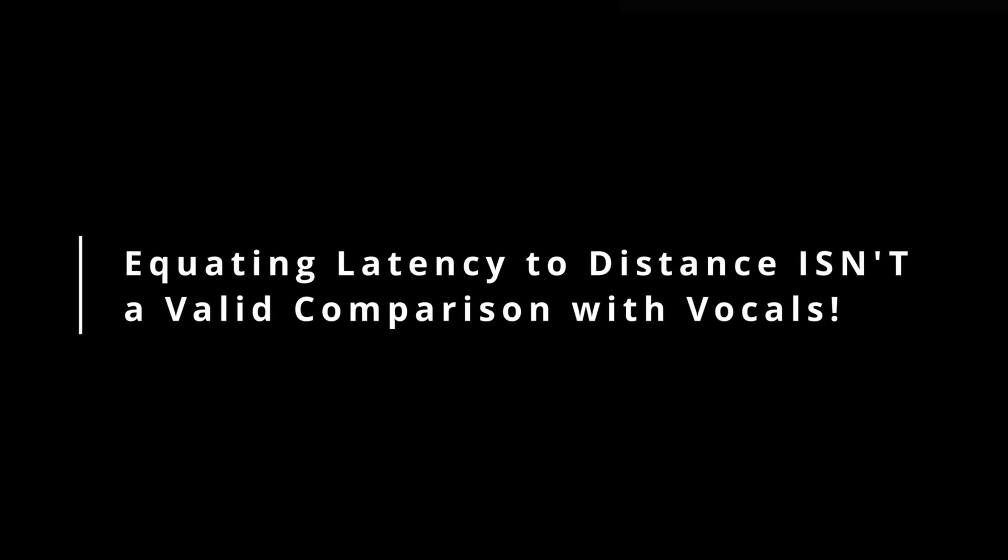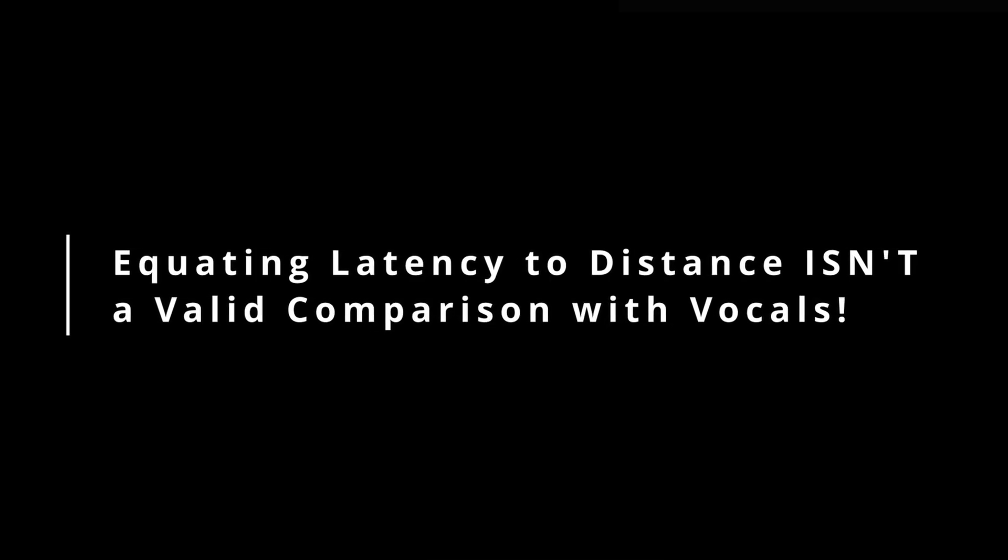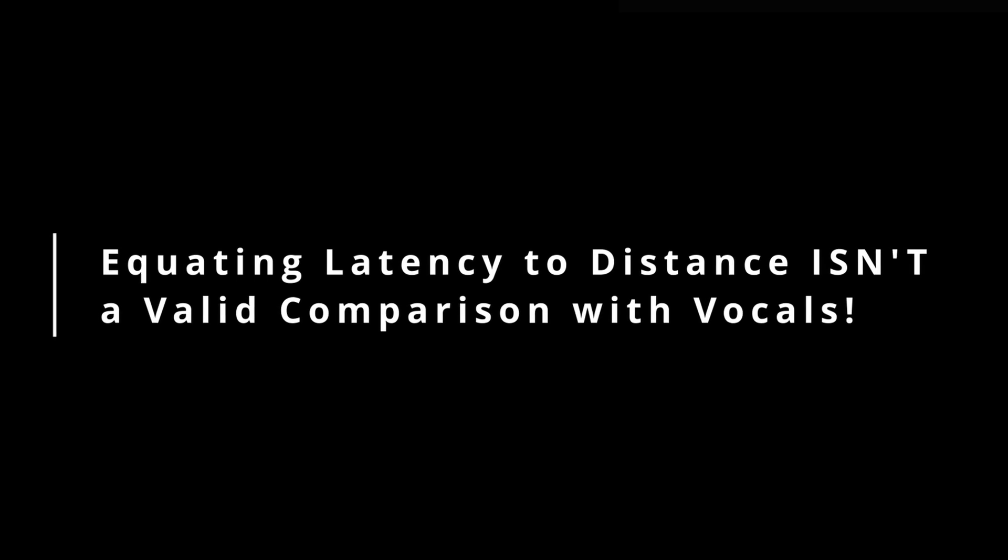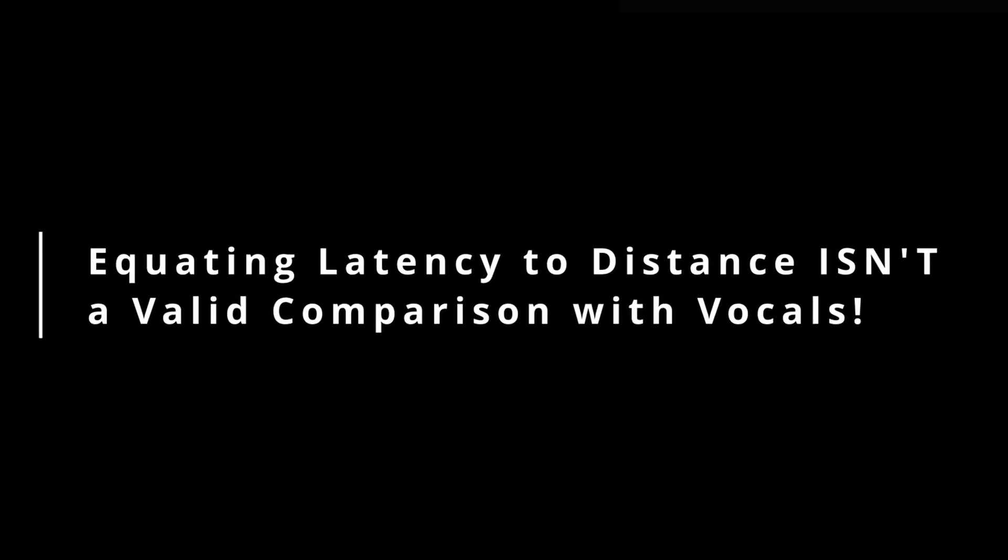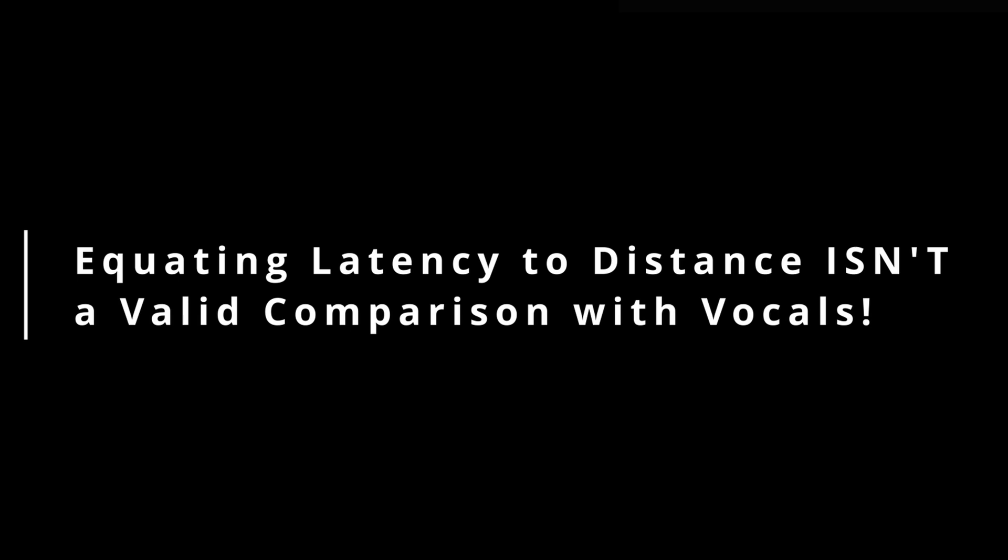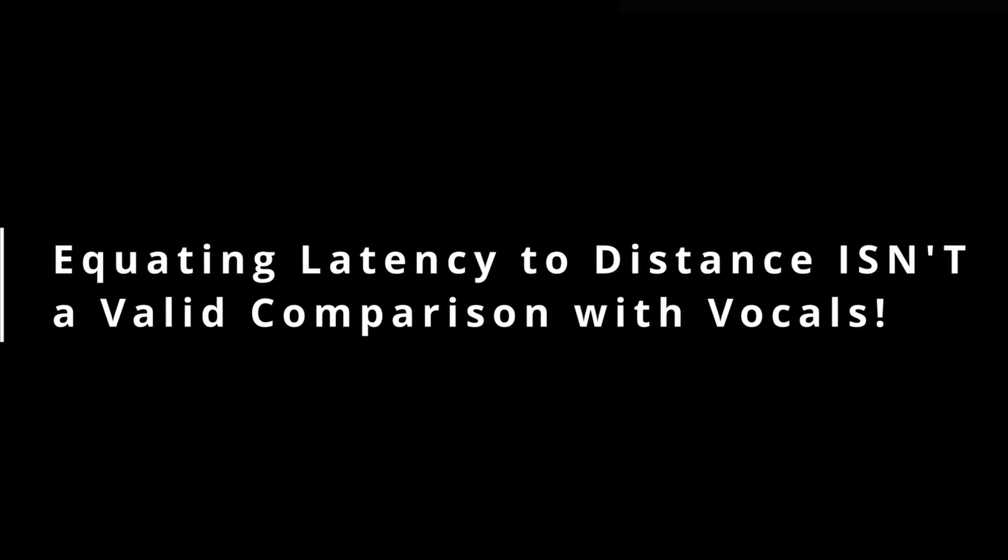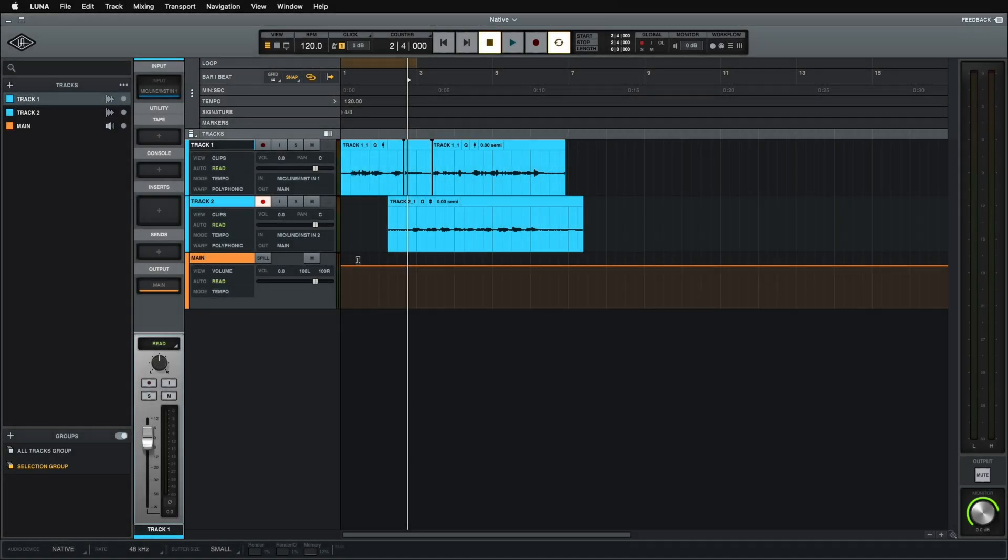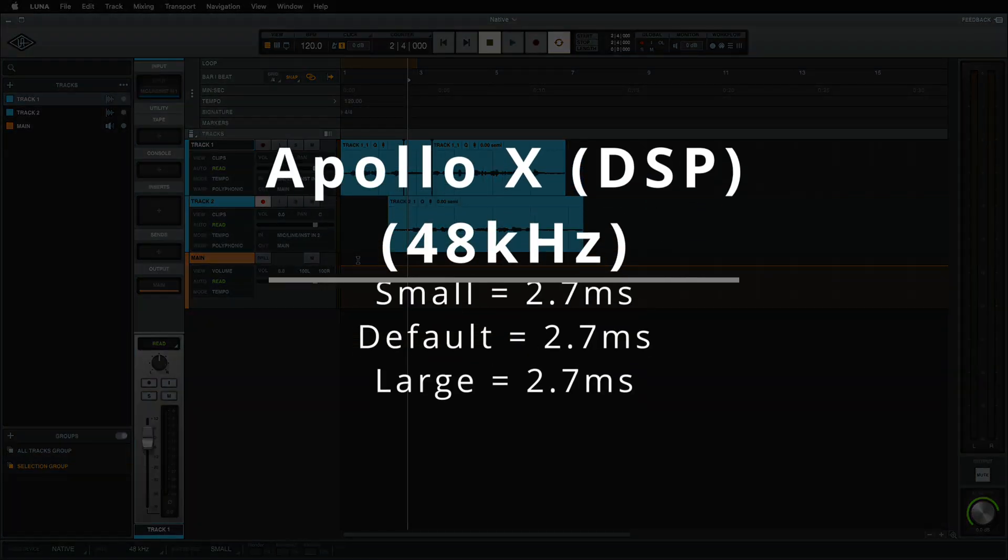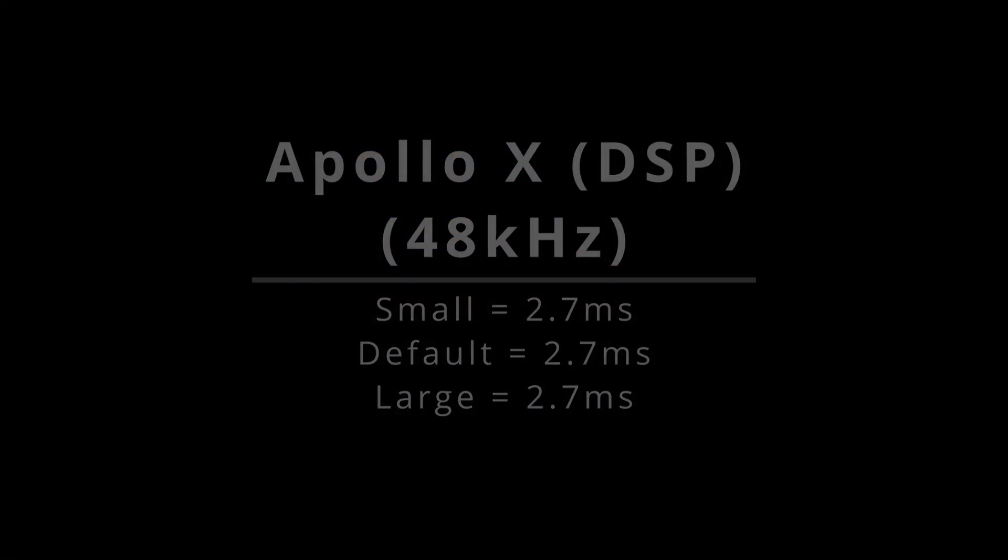On a related note, this comes up all the time where people will say it's the equivalent of being five feet away from something. When you're talking about vocals, that has no validity whatsoever, because our head is resonating. And so it's essentially zero latency. It's what we're expecting to hear. And so when we get higher latency, we hear comb filtering. But on guitar, that's a completely different beast. And by comparison, Luna running in Apollo mode through Apollo is giving us a round trip latency of only 2.7 milliseconds through its DSP.